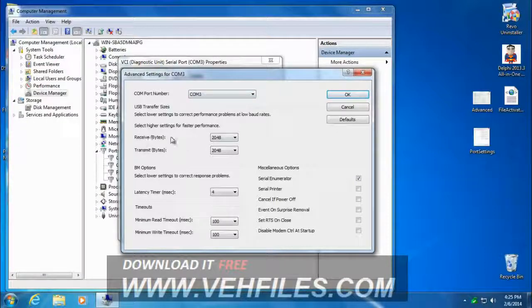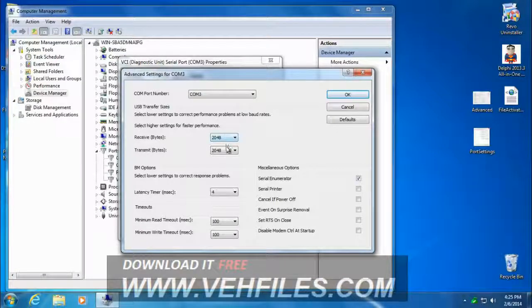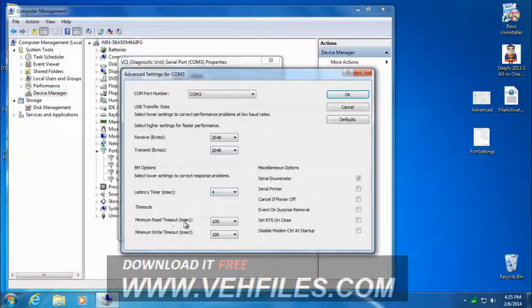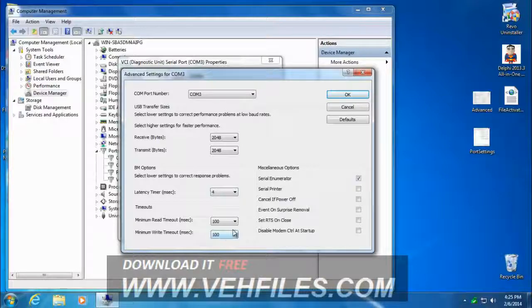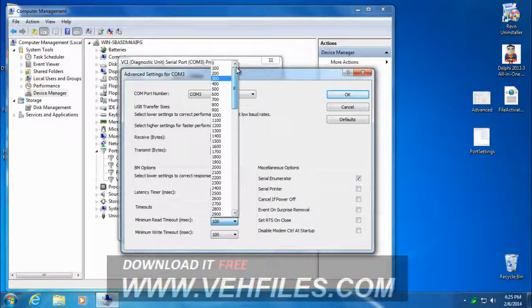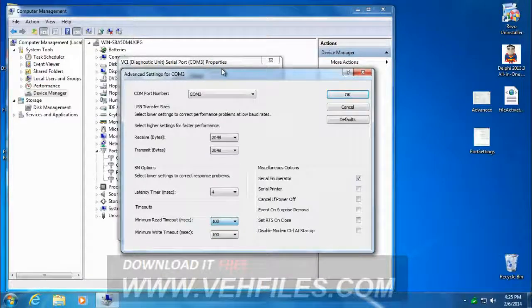We're going to make sure the Receive Bytes and the Transmit Bytes are 2048. The Latency Timer, 4 milliseconds. And the Minimum Read and Minimum Write, we want at 100. You can change it by clicking the drop-down and selecting your number.